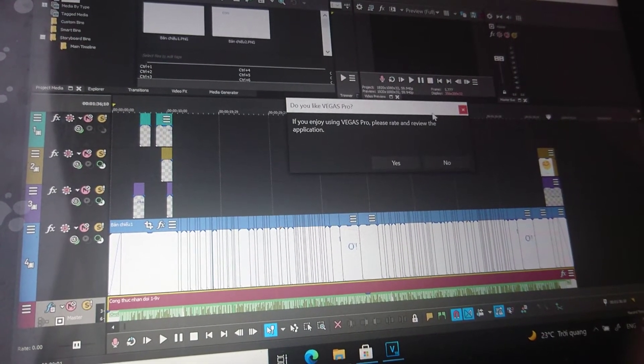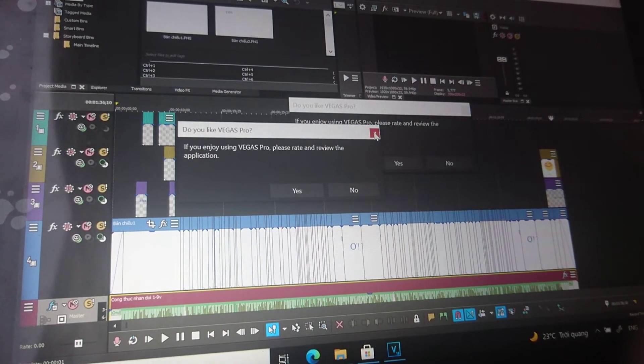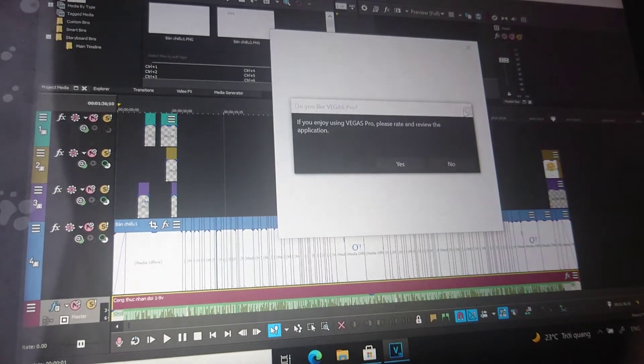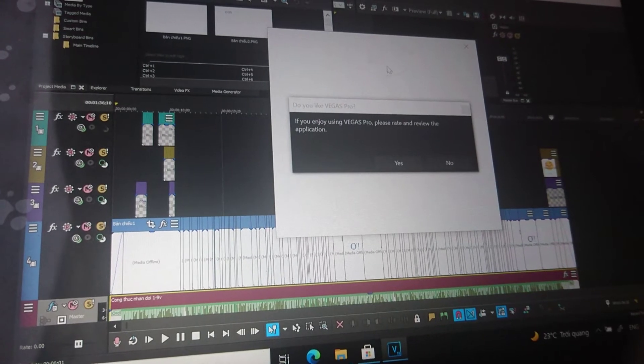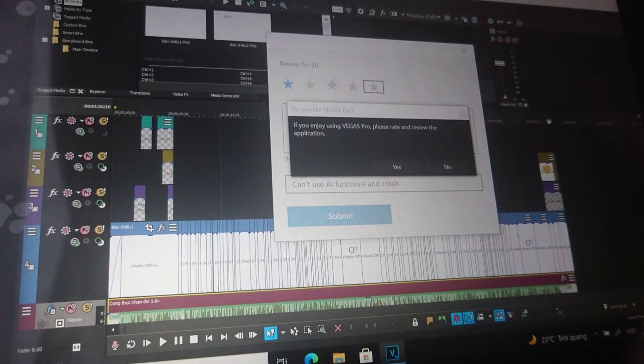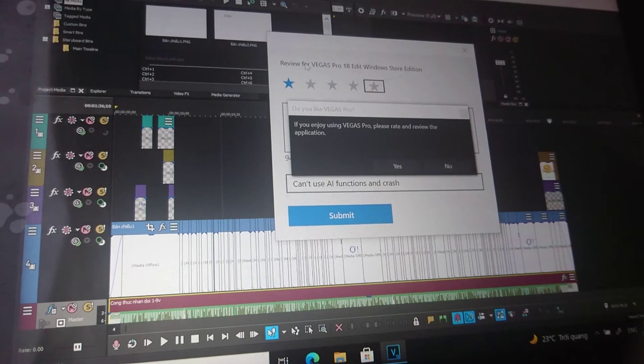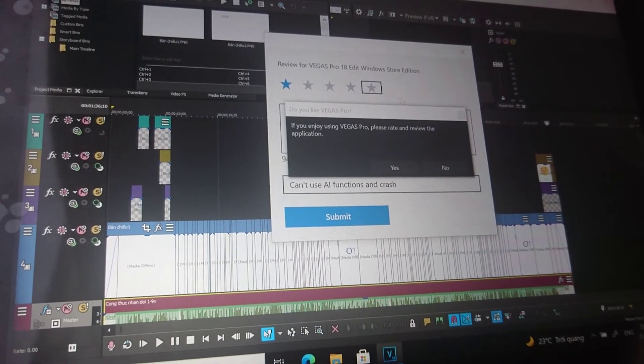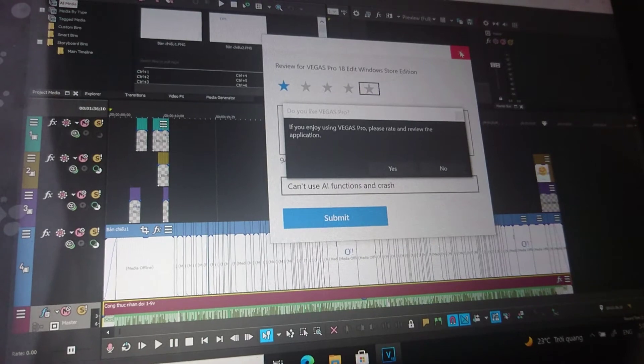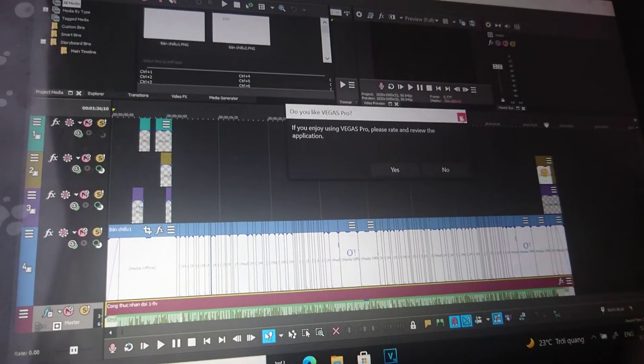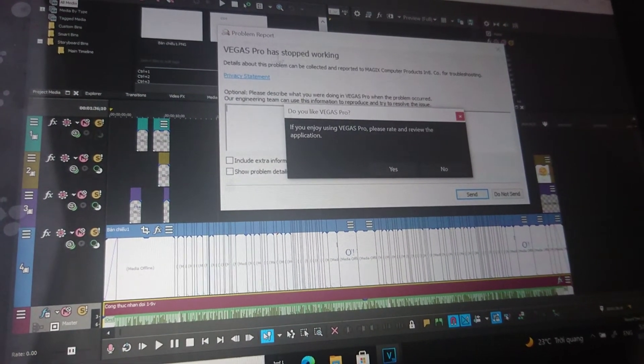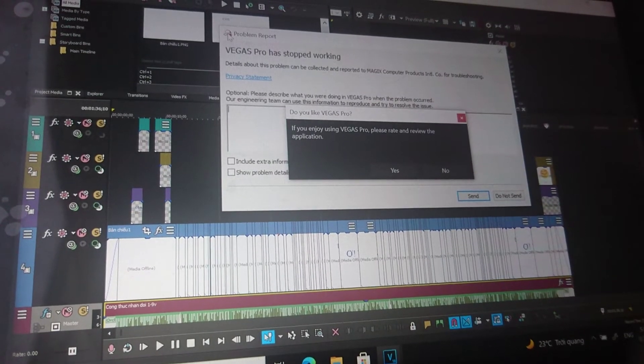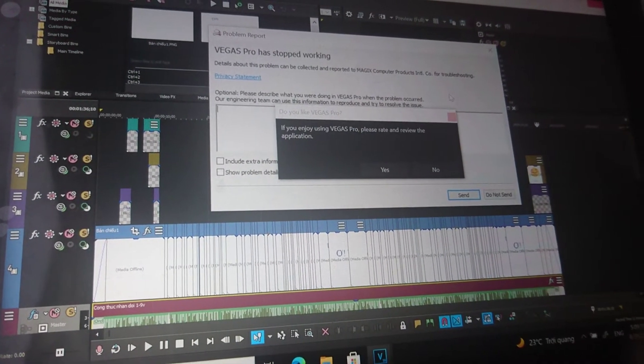I don't want to write a review, so I'll close this. Oh, what's this? It shows the rating window. I don't want this, so I'll close it again. And now the problem report window appears. I don't know what happened.